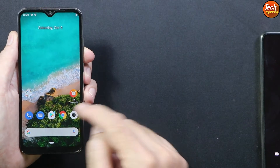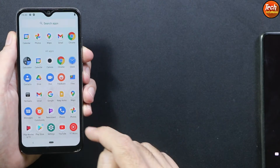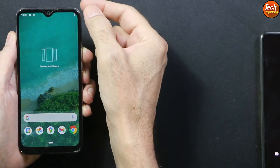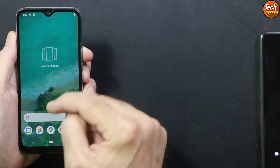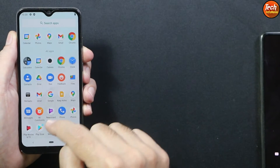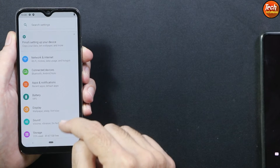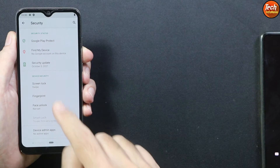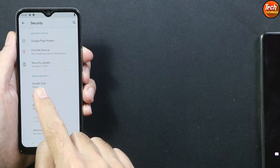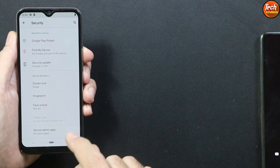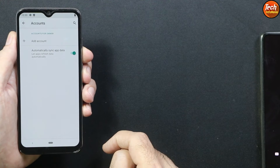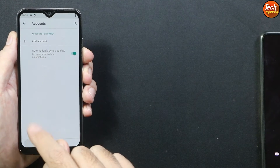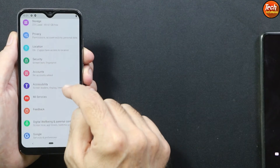Before starting the procedure, you must save all internal storage data — this procedure will format everything. Check that the mobile phone battery is charged to maximum. Go to Settings; if you have a lock screen password, go to Security and set the screen lock to Swipe to turn off the password. If you have a Google account, sync it once and then remove it.